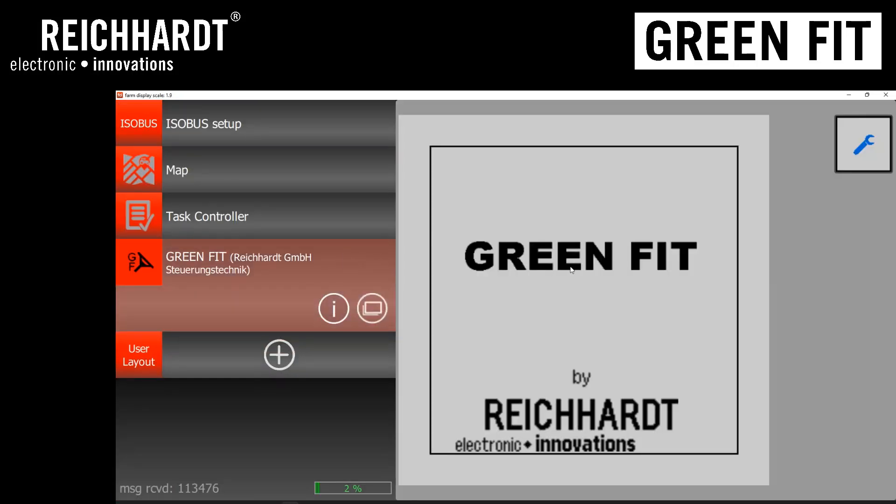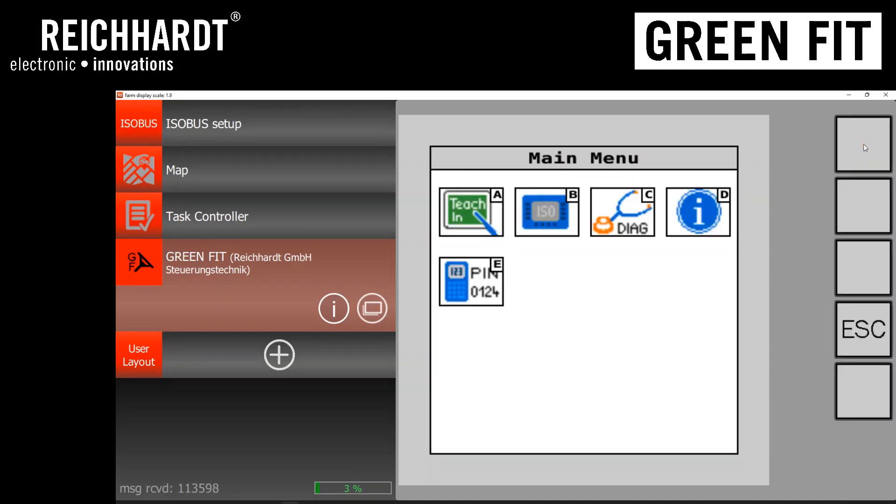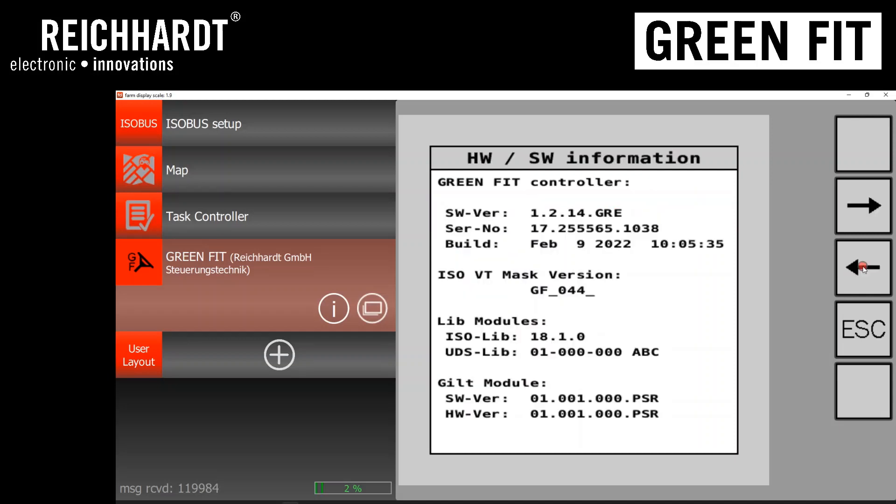From here, select the GreenFit icon, hit the wrench button. Under the main menu, select Diagnostics, hit the left arrow key one time, and you'll see hardware software information. If you want to verify the flashing, it's 1.2.14 GRE.